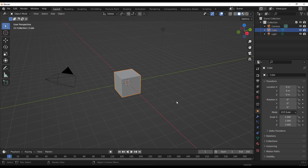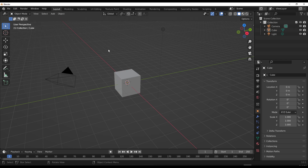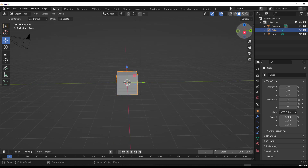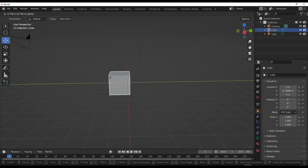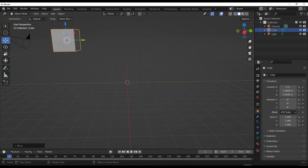With Blender open, what you need to do to get this add-on working is go to Edit > Preferences and install it. This is a standard add-on install — unlike other geometry node add-ons where you have to append some geometry nodes, these you just install directly.